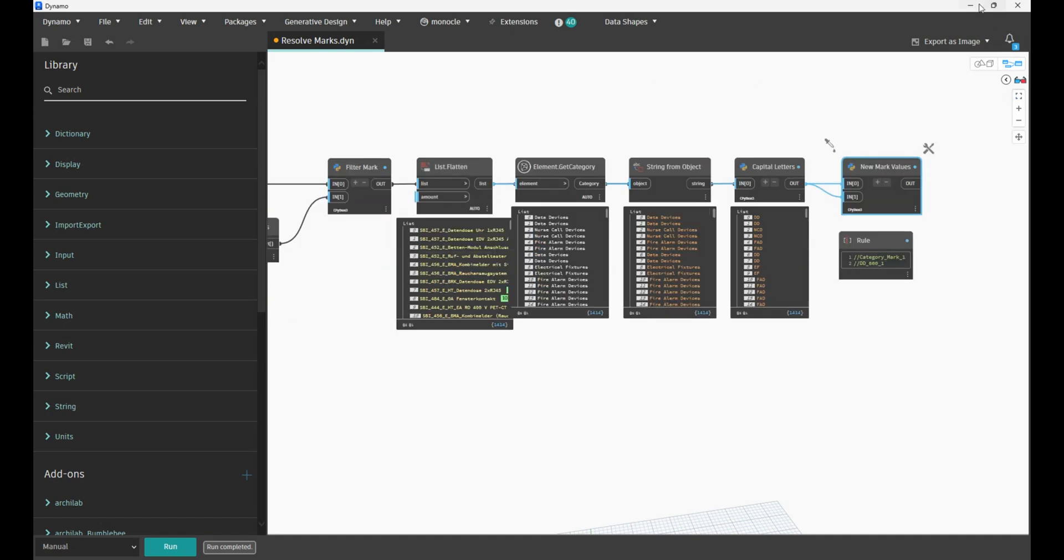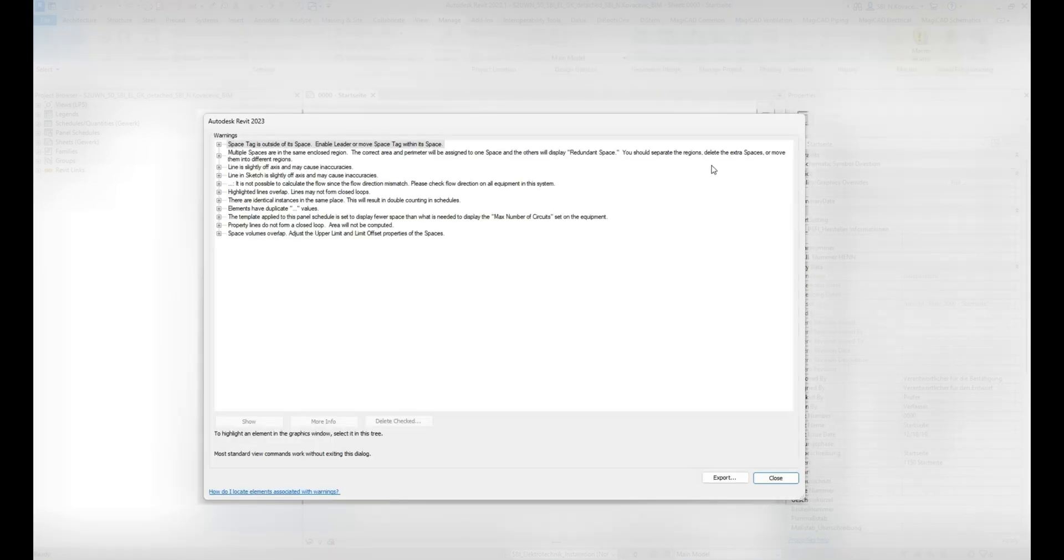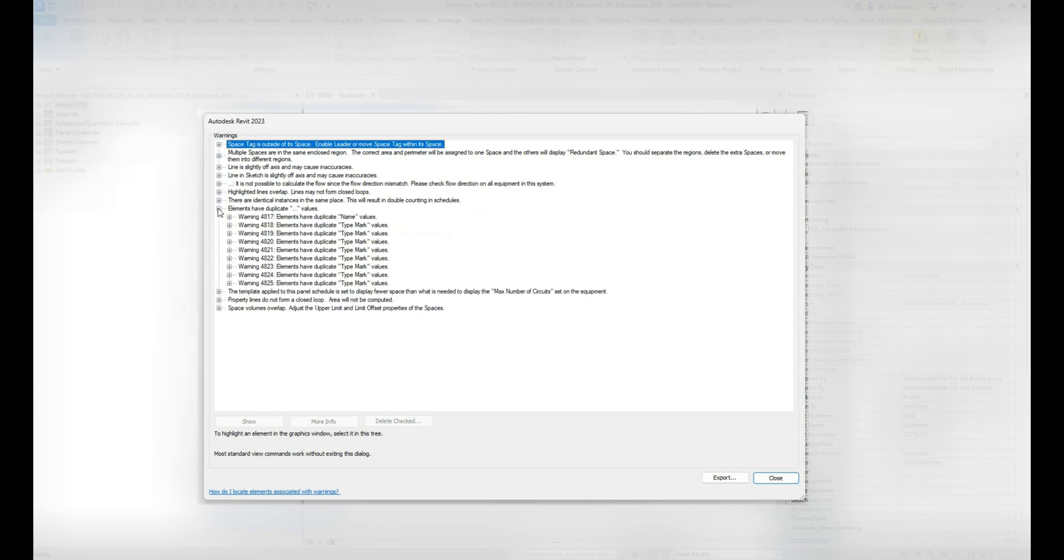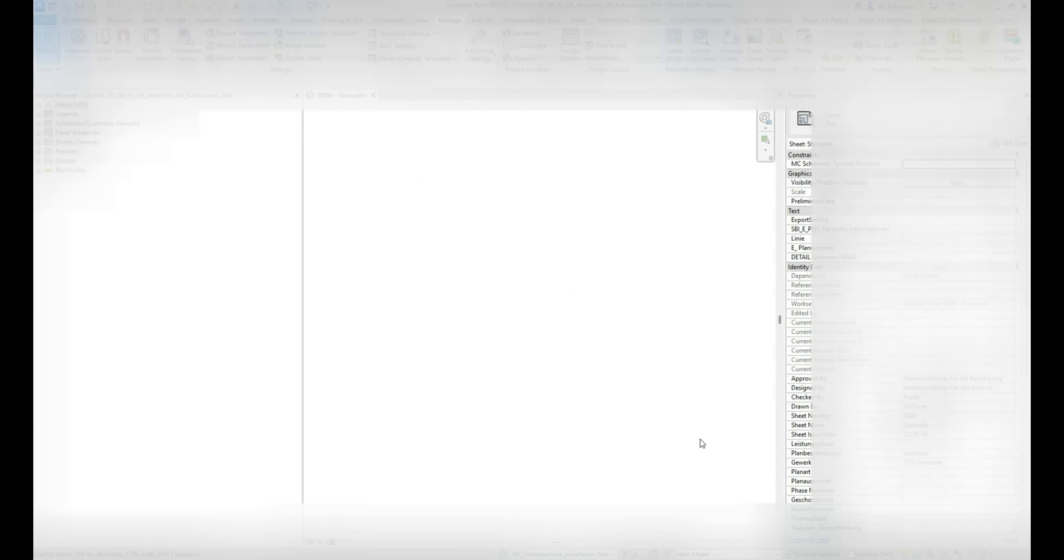Now if I go back to Revit and go again to the warnings—elements duplicate, yes, so we did resolve those. Elements have duplicate type mark is yet another parameter, and we should either adjust the script or create a new script that will deal with type mark. But we did resolve those 700 warnings.